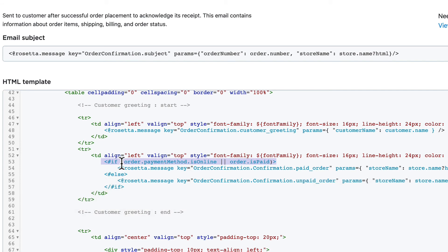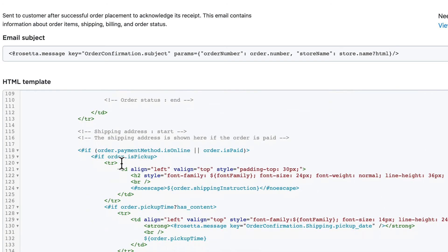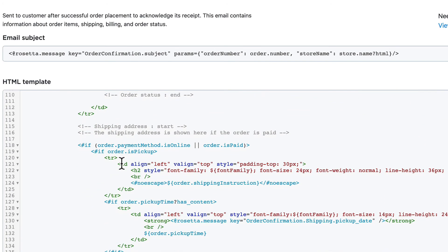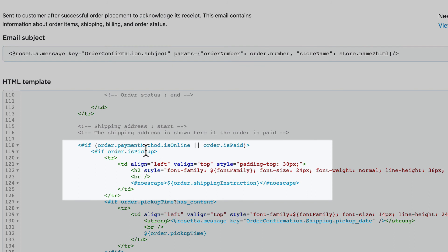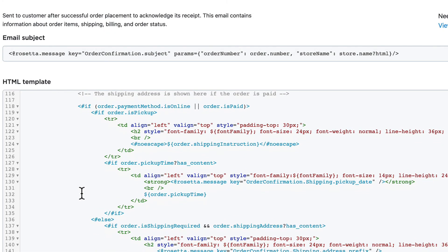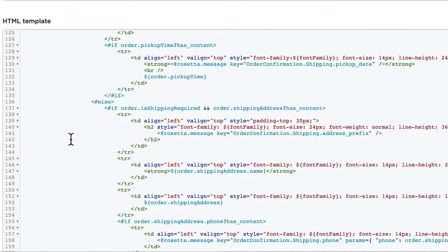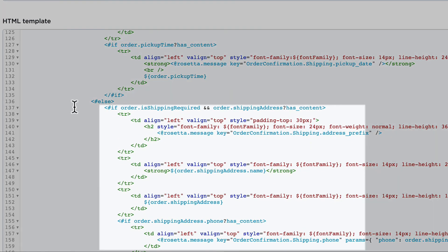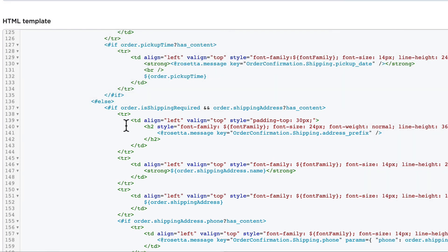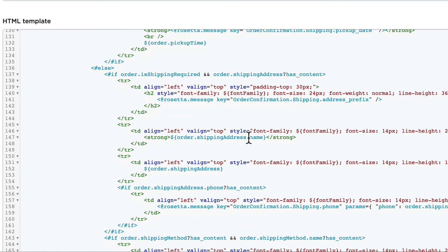Scrolling down to give you another example of this: if the order is pickup, then include that table row with that order pickup information. If the order has a pickup time, include that row. And if it's not a pickup, well include these rows with another conditional that says if shipping is required and we have a shipping address, well then order confirmation.shipping.address_prefix and order.shipping.address.name.